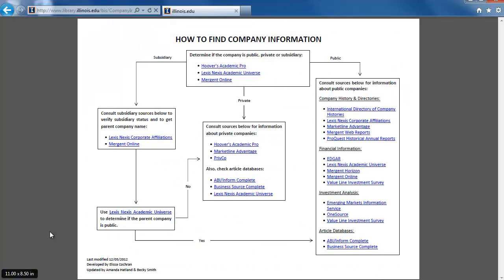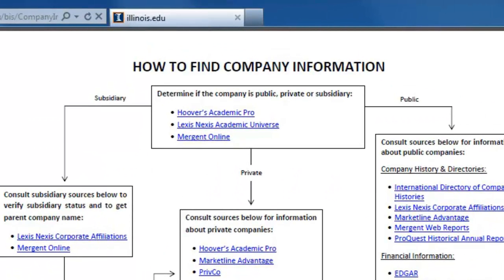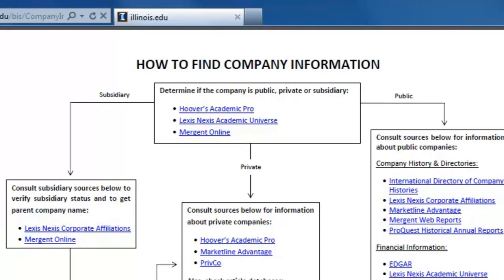We will continue working our way through the flowchart by looking at Subsidiary Companies. When looking for Subsidiary Companies, how do we know if Pizza Hut, for example, is a subsidiary or parent company? Let's start in the box at the top labeled Determine if the Company is Public, Private, or Subsidiary to find out.